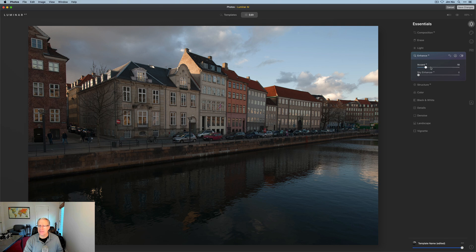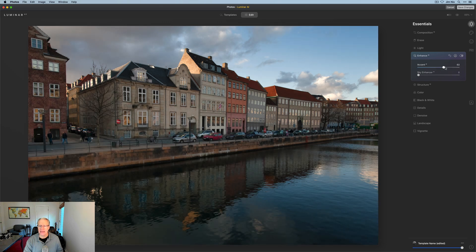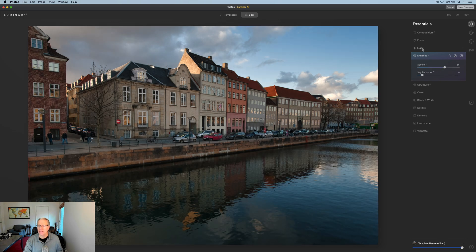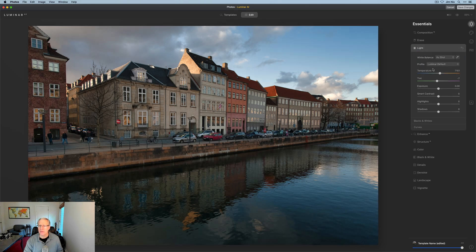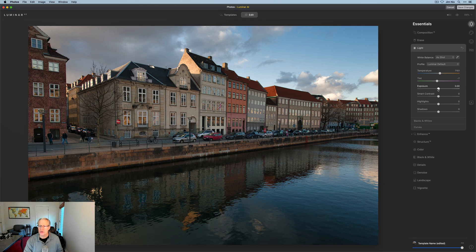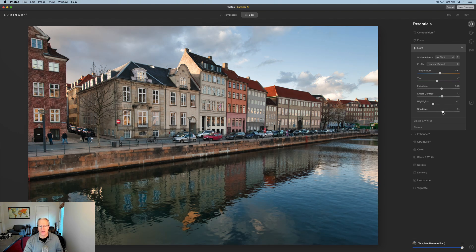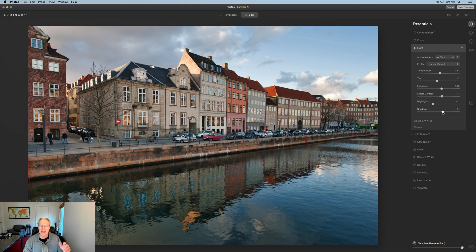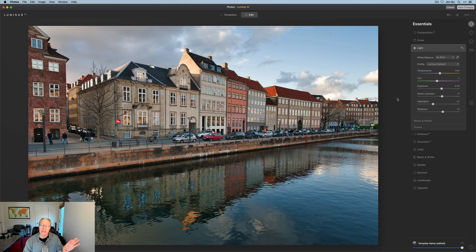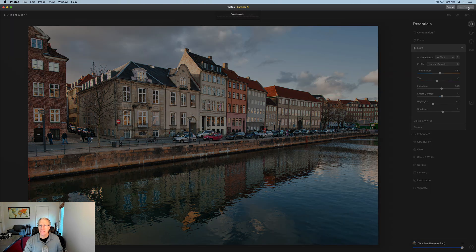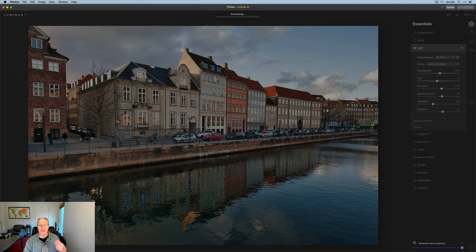And again, need some accent AI, maybe a little sky enhancer, maybe a slight bump in exposure, maybe a little contrast. Let's pull down the highlights a tiny bit, give it some shadows. Again, I'm making it up. Lots of things I can and probably should do to this photo. The point is I've taken it from photos and brought it into Luminar AI. And then I just hit save changes and it drops it back into Apple photos for me.